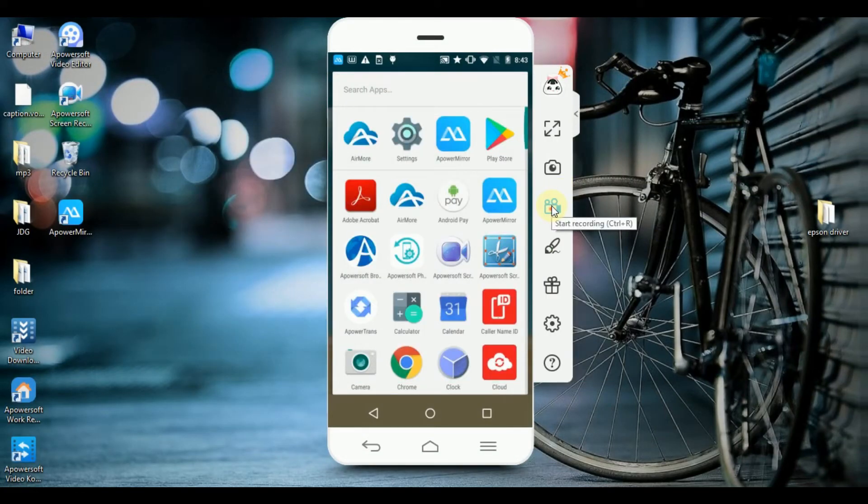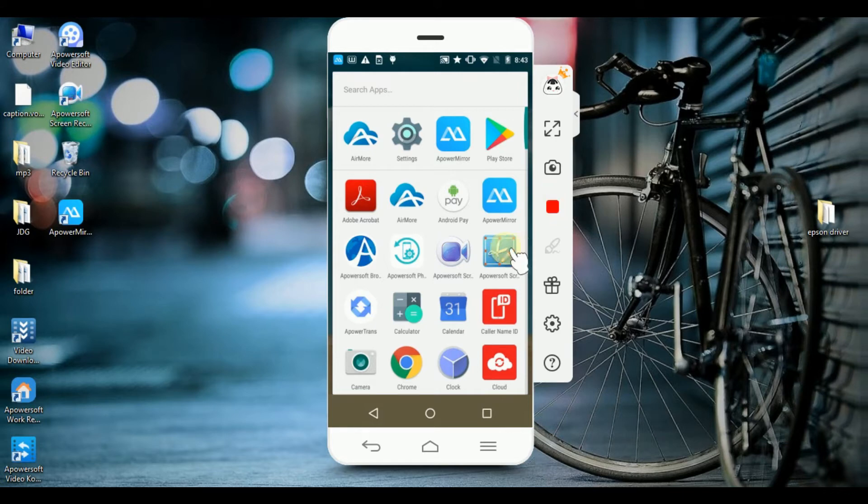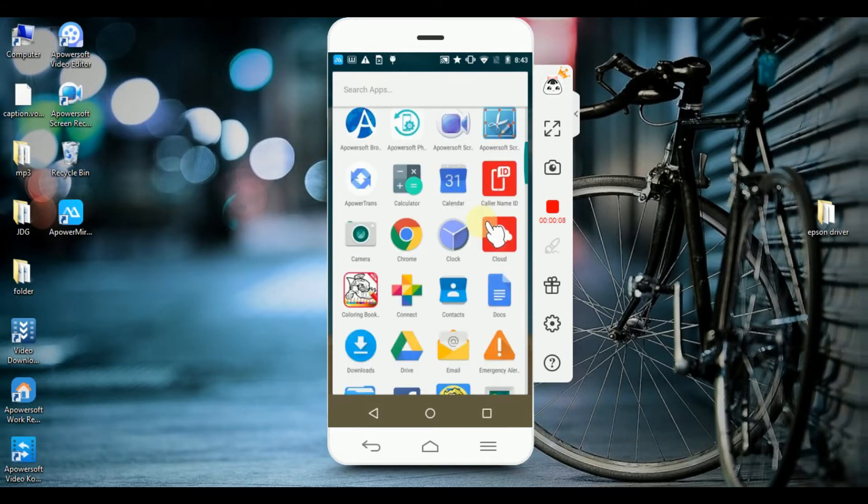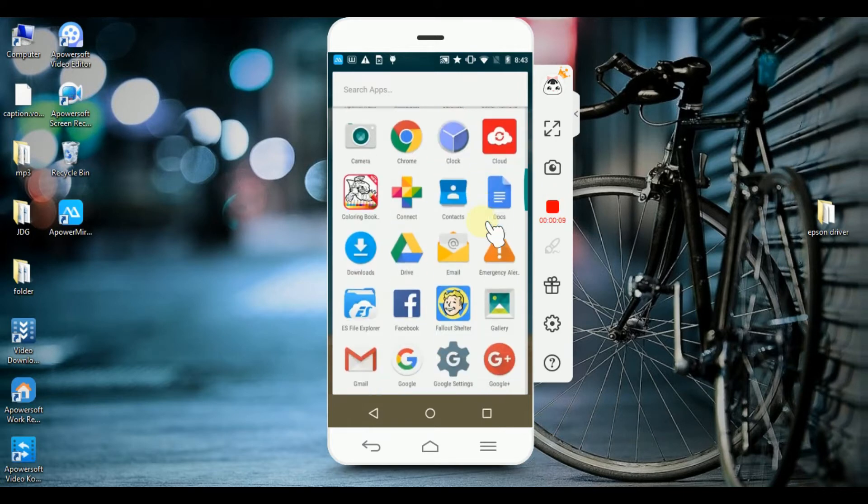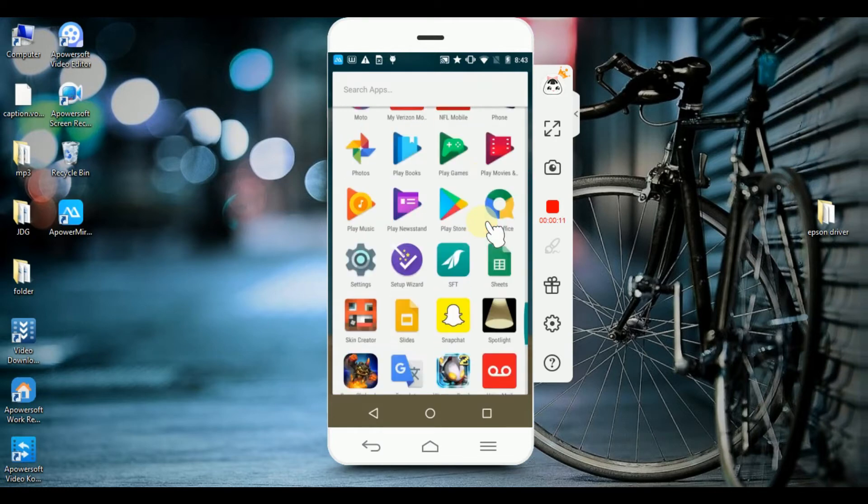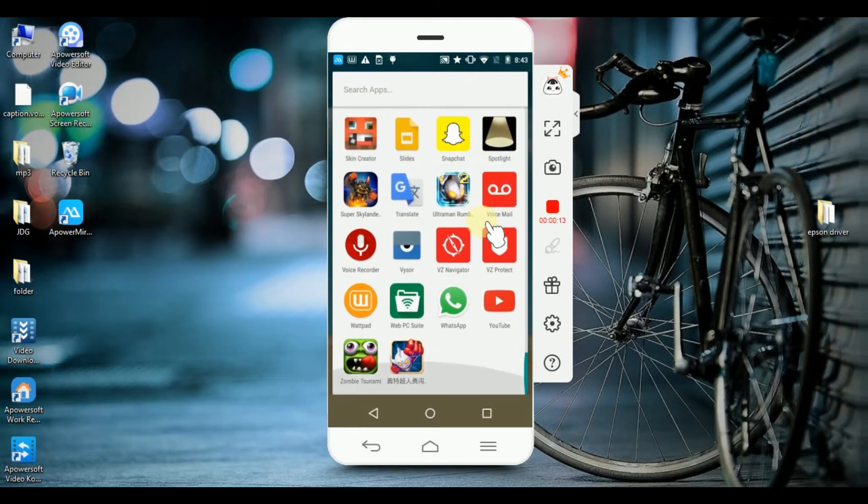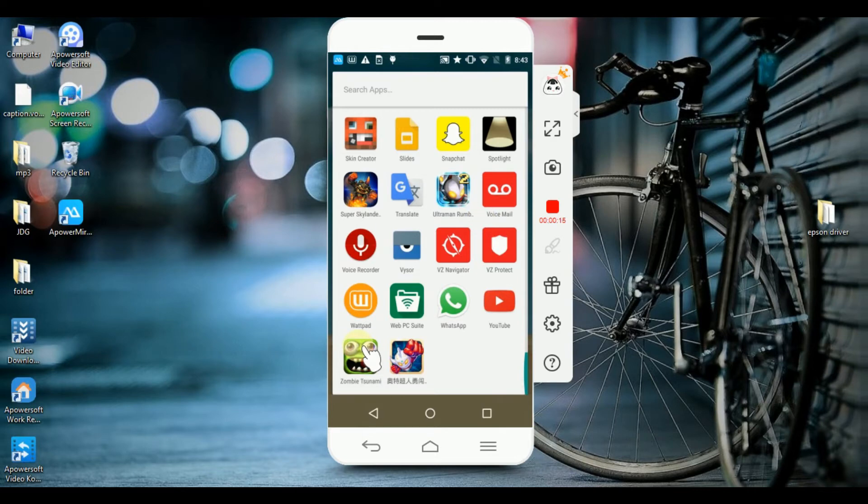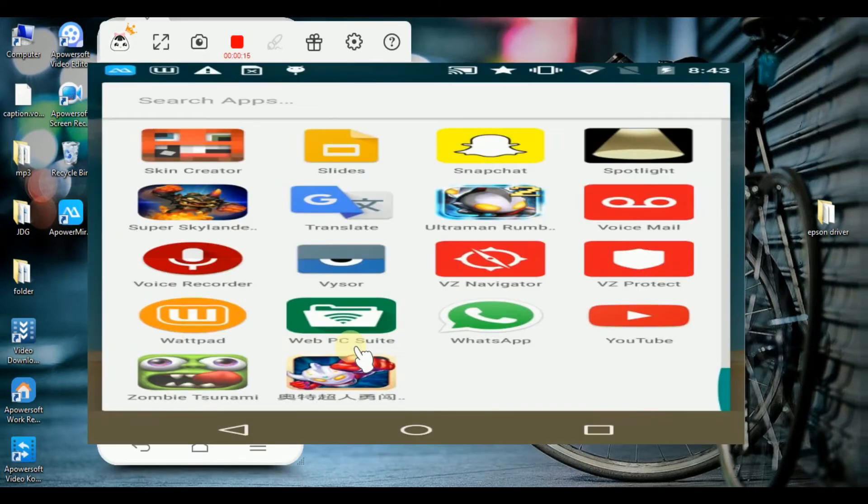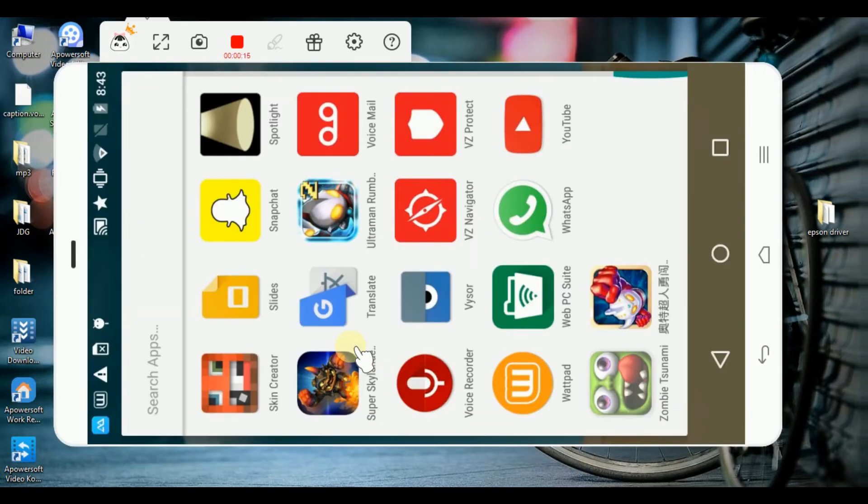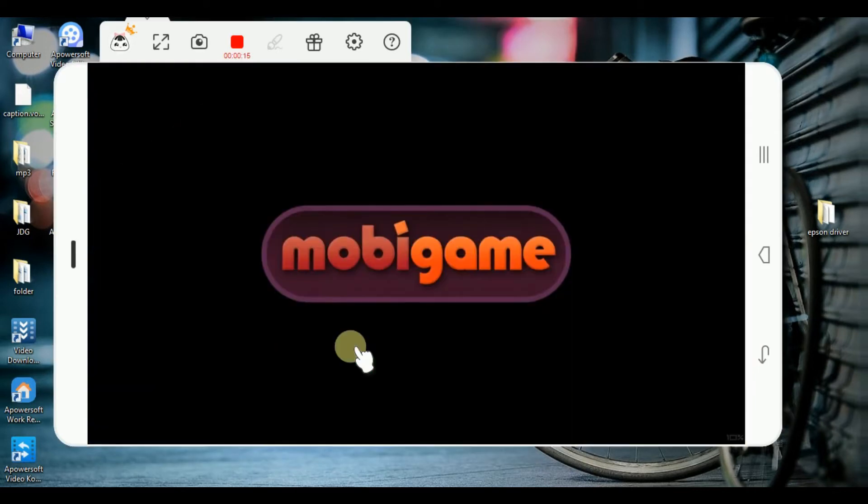And you can start recording the screen of your tablet. You can also play games from your tablet to computer using your mouse.